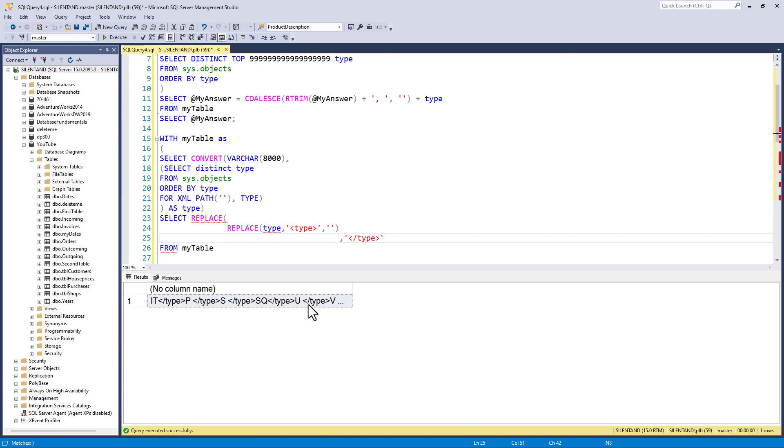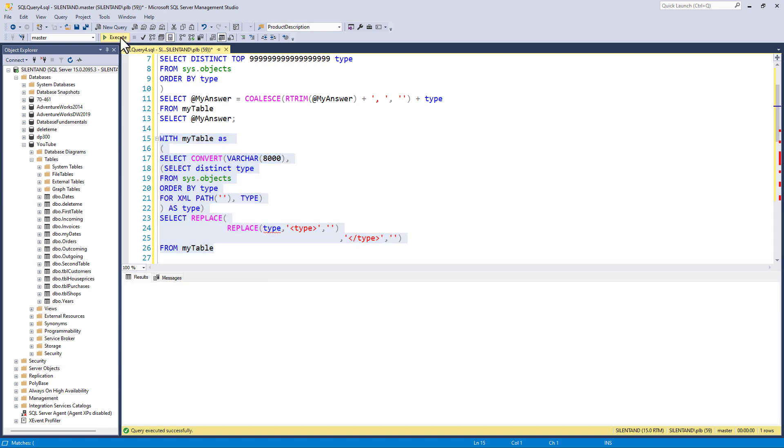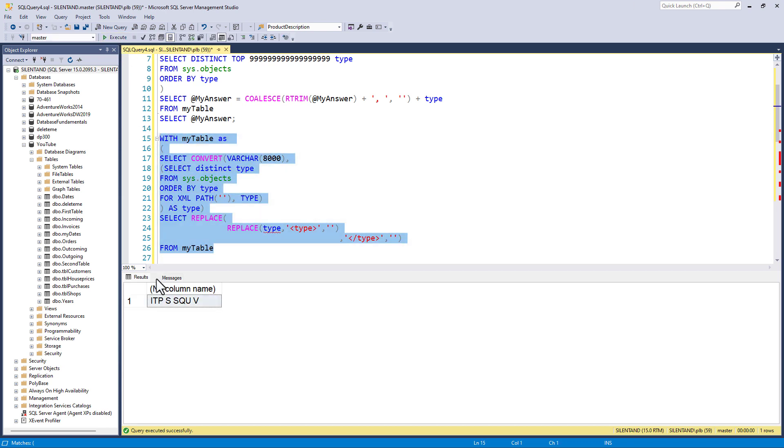So I'm just breaking it on separate lines just to make it a bit easier. So while we have this end type, I want to replace it with an empty string. So let's see what we've got. So now we've got it, p, s, sq, u, v, but we don't have any separators.